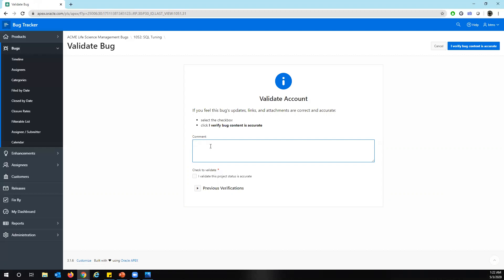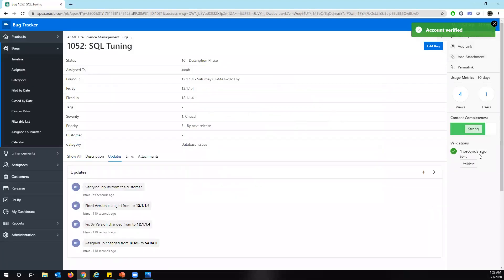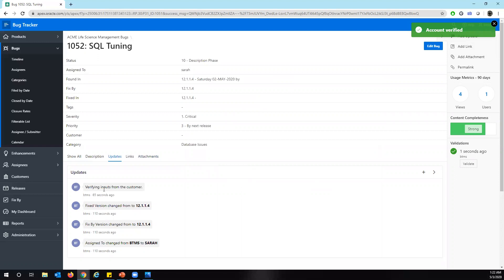And just to validate the completeness. Basically, if somebody is going to pass it along to the development team, they don't have to go and validate what information is available on the bug. So in order to get it, there is a validation process where you can enter a comment. Yes, I have received all the required information from the team. And check this. I verify the content is secured. So it means it gives you confidence for the development team to know how to go and look at all the data information which is added attached to the bug. And you can see an update has come here already, whatever the update that we have made.